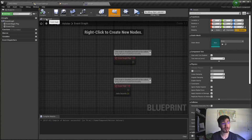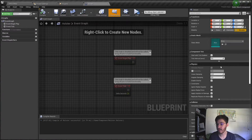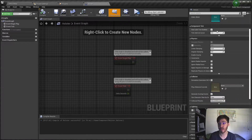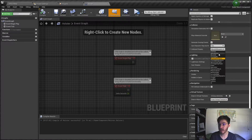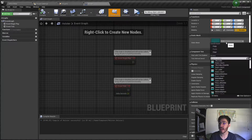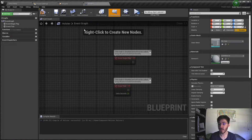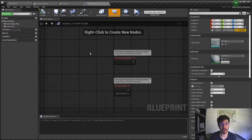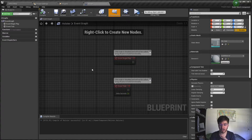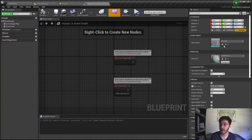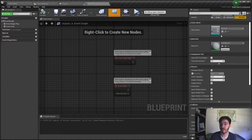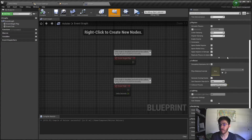We have our static mesh here with standard static mesh properties. Over in the details panel we have our collisions, which we're going to want to set to overlap all. We're also going to want to give it a sample mesh for now. You won't be able to see most of this because of the way this is set up, but it'll still work fine so long as you have collisions and some kind of static mesh, which can also be set in the player.